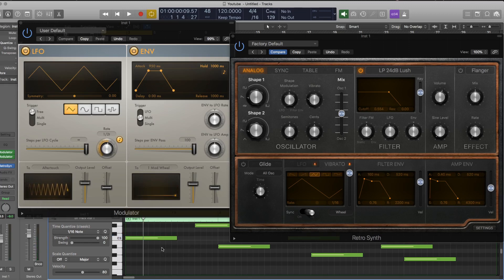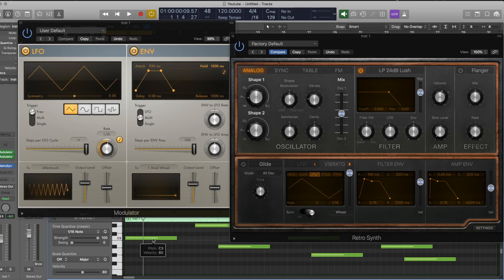Every time I clicked on that note again, it wasn't just bringing the filter of that individual note up, it was bringing the filter on everything up.